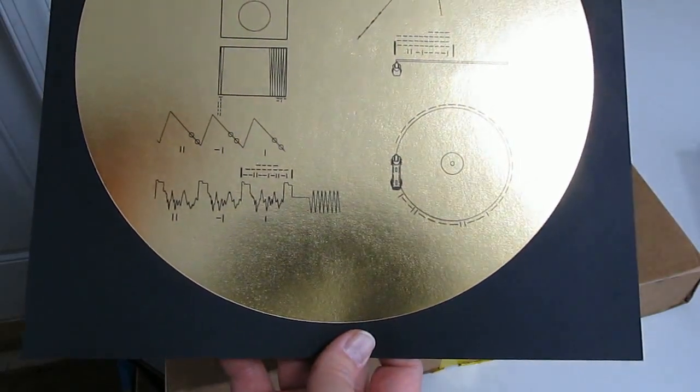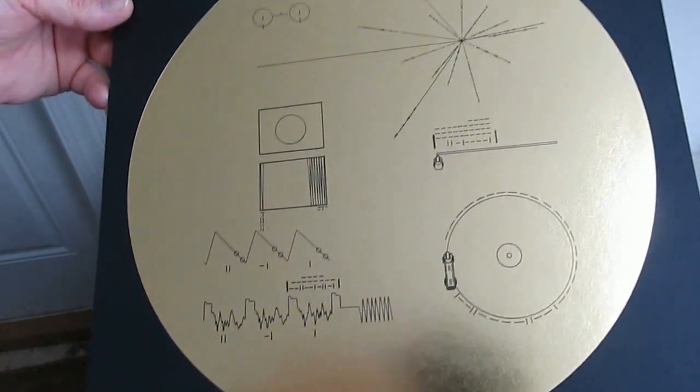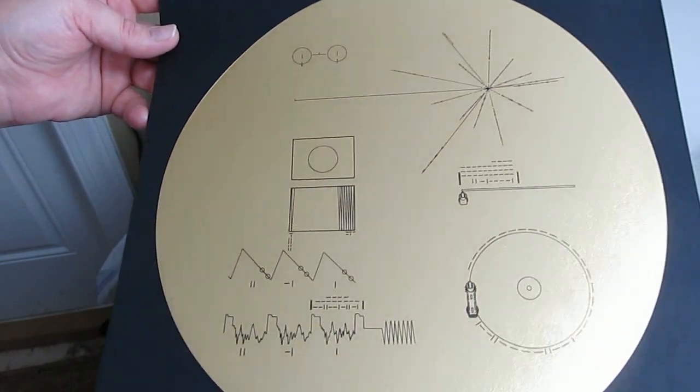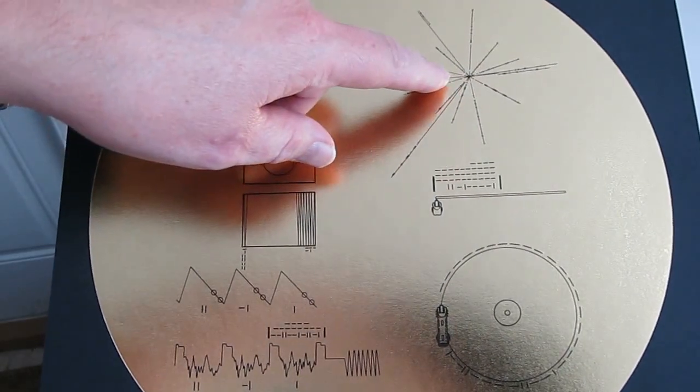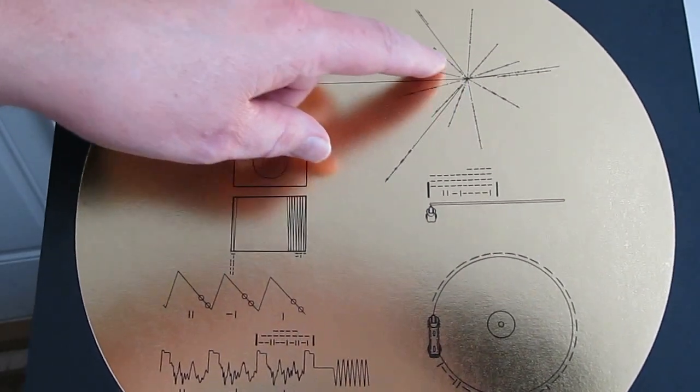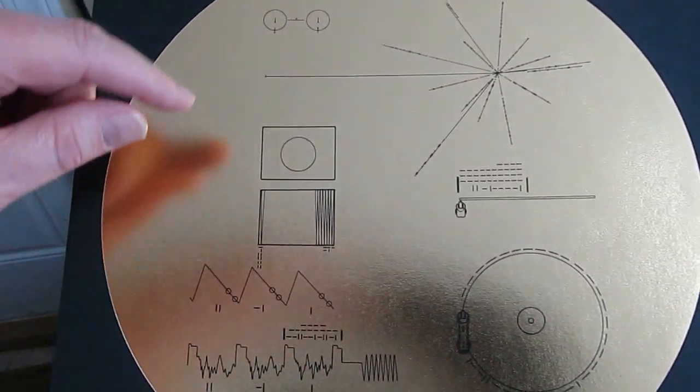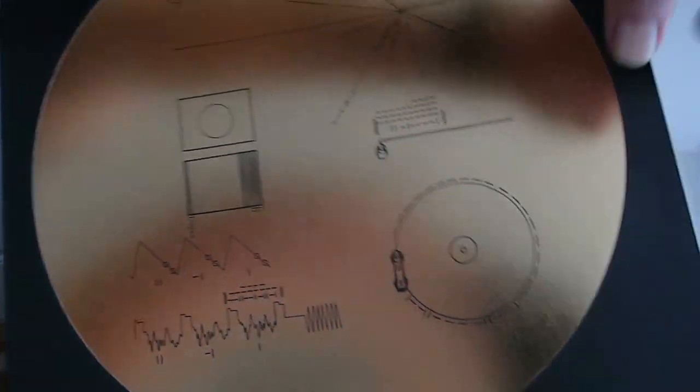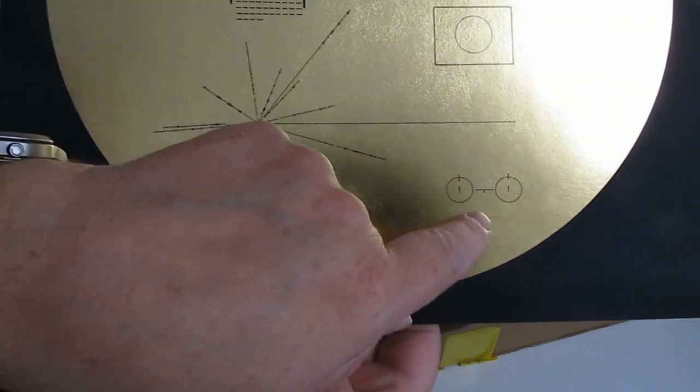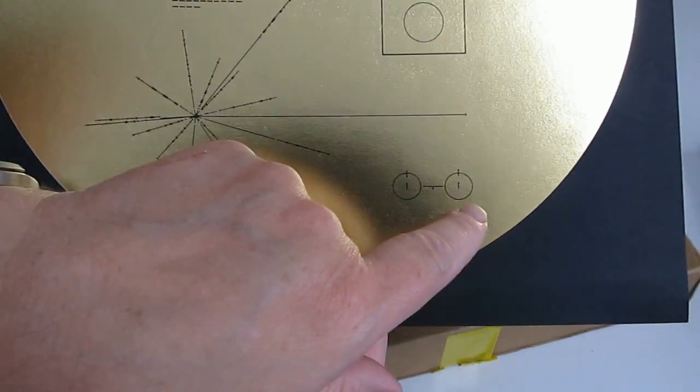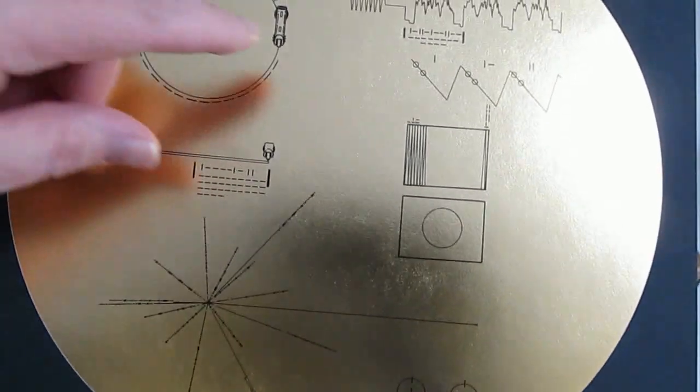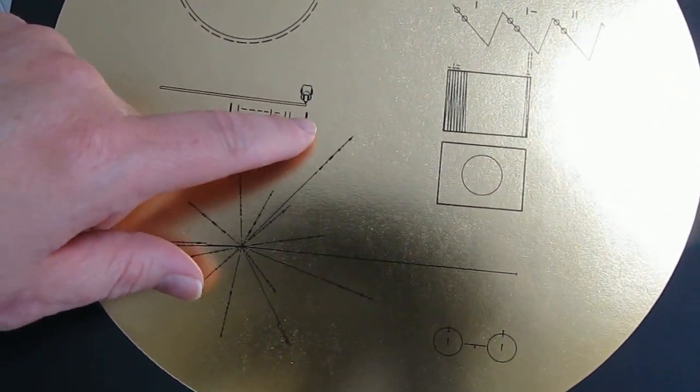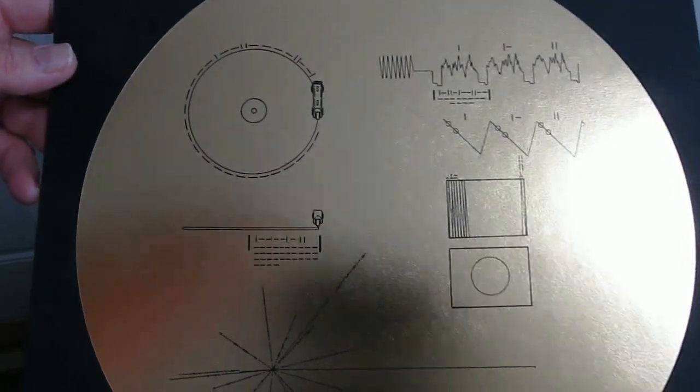This is part of the information that is on the cover. I don't know if this is visible, it's so very reflective. Here we go, this symbol here shows the sun is at the center and these show the distances in binary to various pulsars. I've got to turn this over because I've got it upside down. This shows one proton, one electron, this is hydrogen. The rest of this shows how to build a phonograph so that they can play the records.